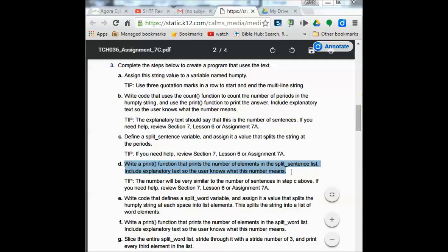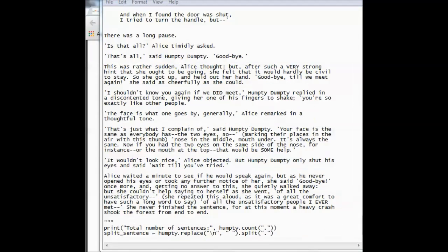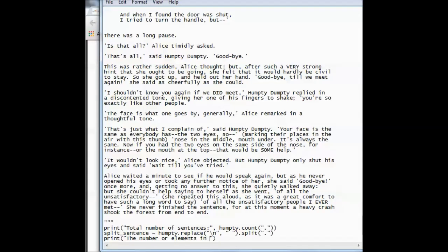Now I need to write a print function to print out the number of elements in the split sentence list, including explanatory text so the user knows what this number means. I add a print function and inside my parentheses I tell the user 'the number of elements in the sentence list', then put a comma and use len() with the split_sentence variable — that's the variable I defined in the line before.